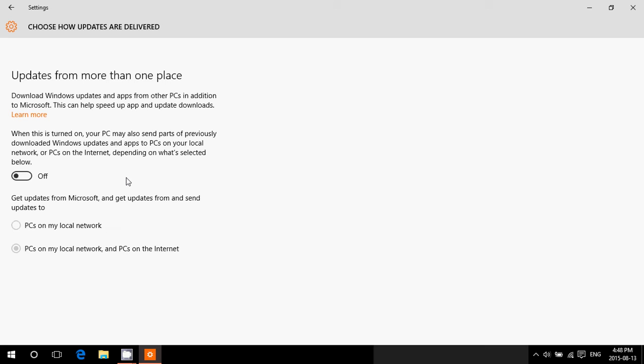But if you have more than one computer at home or in your office, I would suggest that you keep this on. But by default it's 'PCs on my local network and PCs on the internet.' Just change it to 'PCs on my local network.'